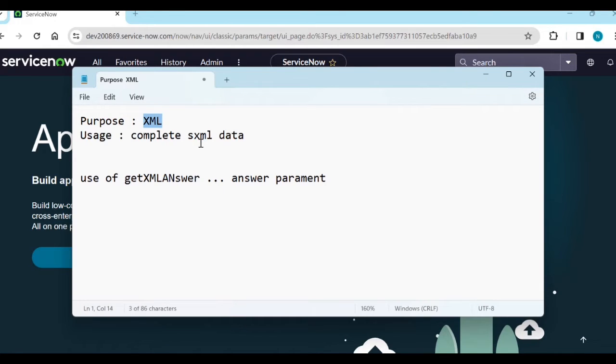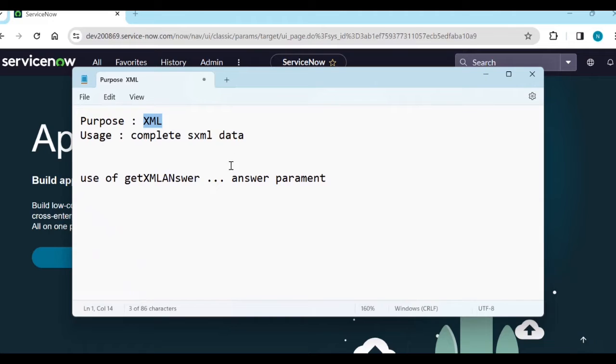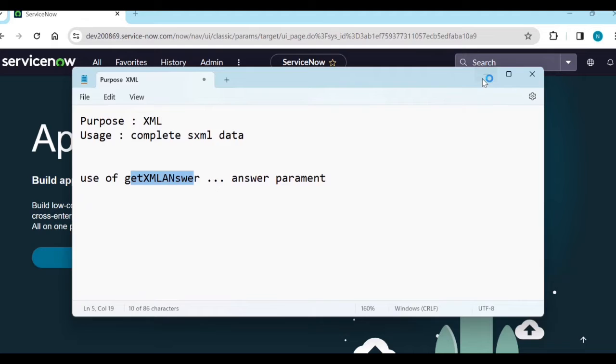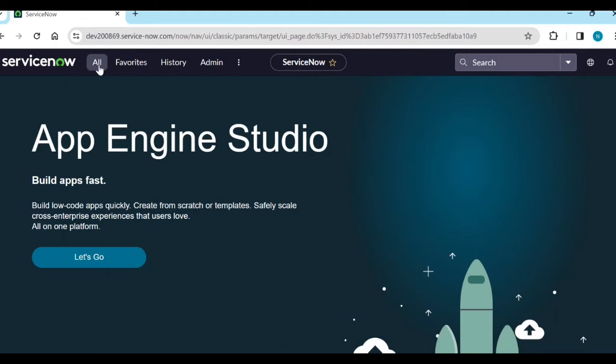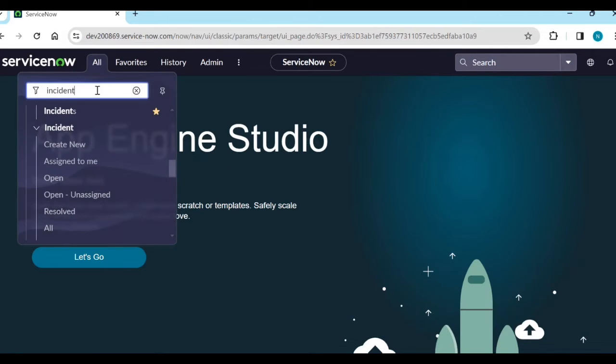When you need complete XML data including headers, then you use getXML. If you don't need complete XML data and you need only the answer, use getXMLAnswer.